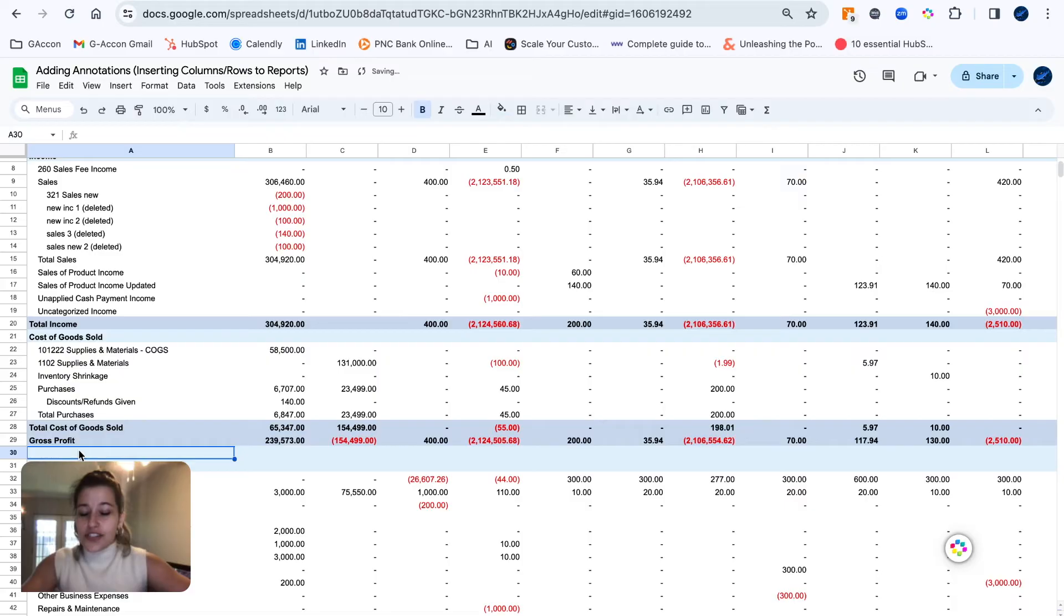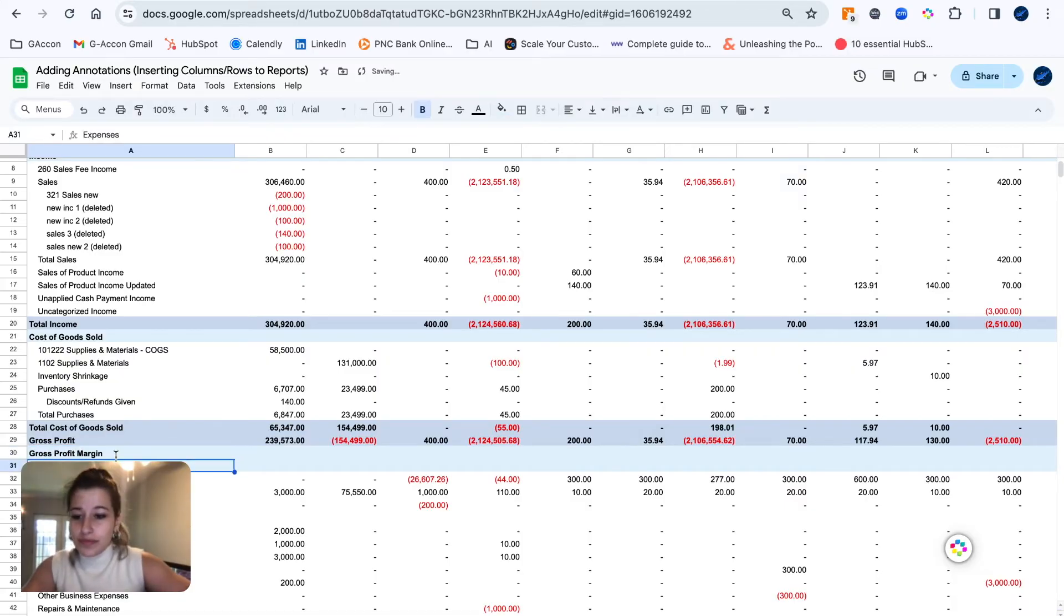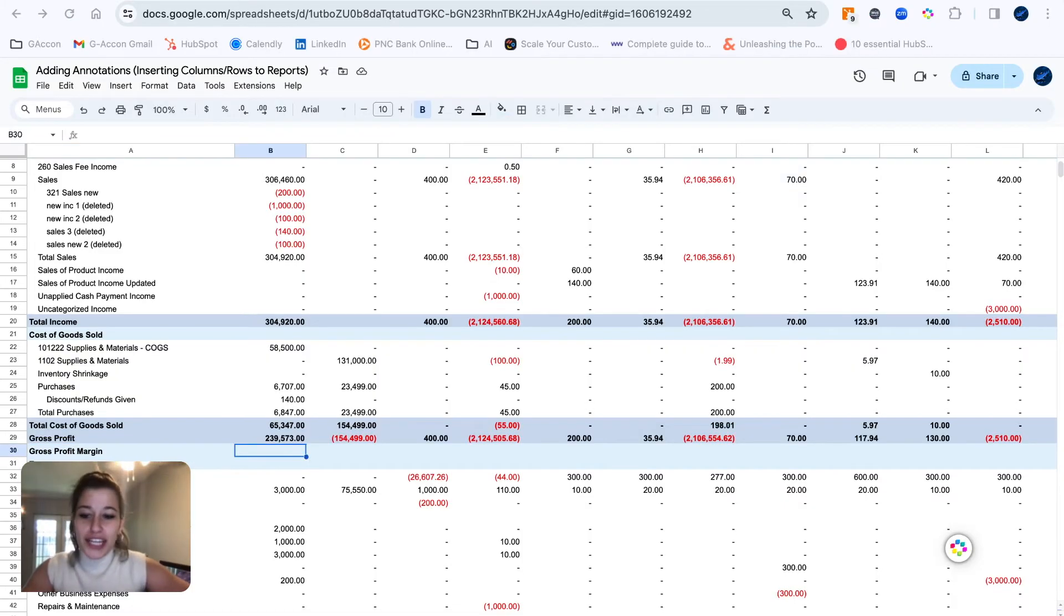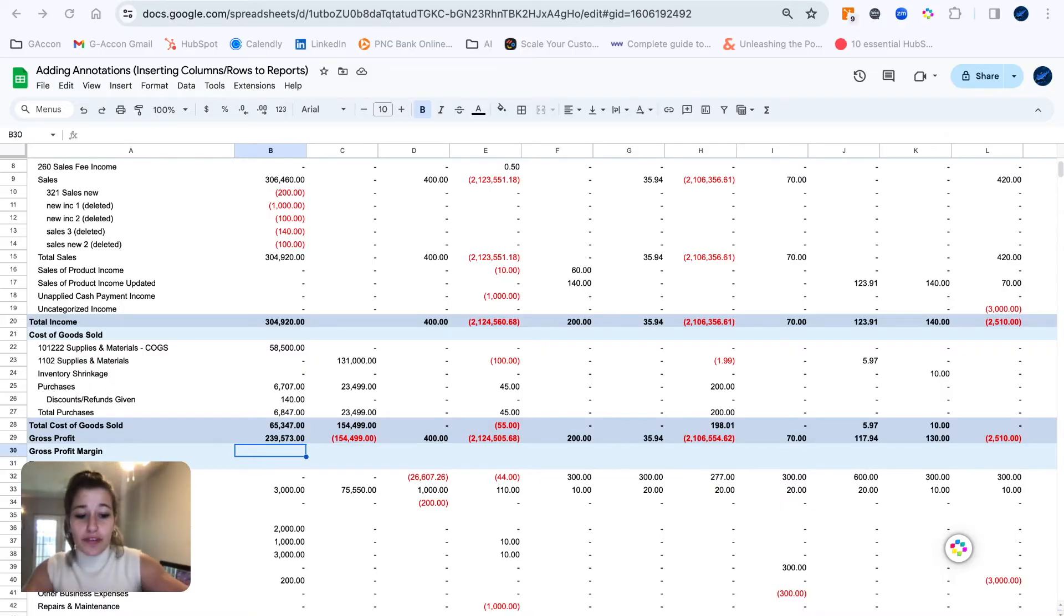So here I'm going to call it gross profit margin. To get started with building our gross profit margin...